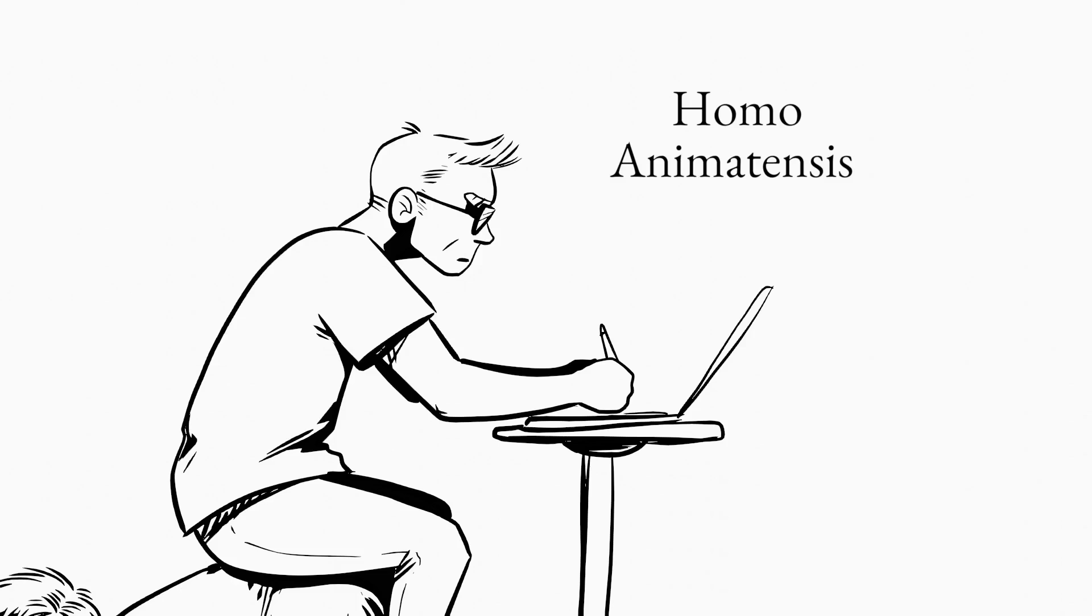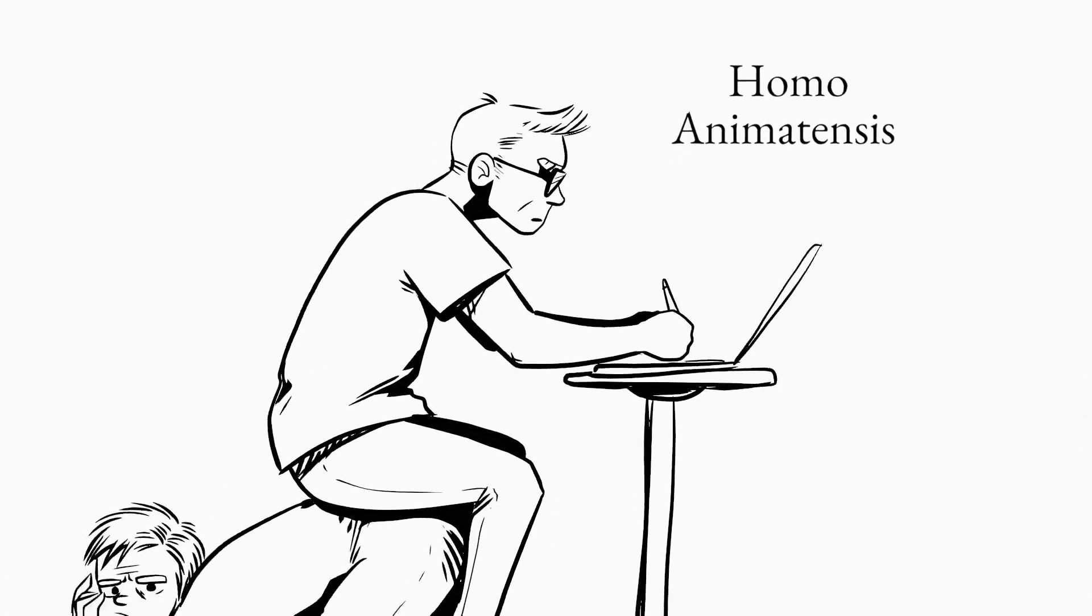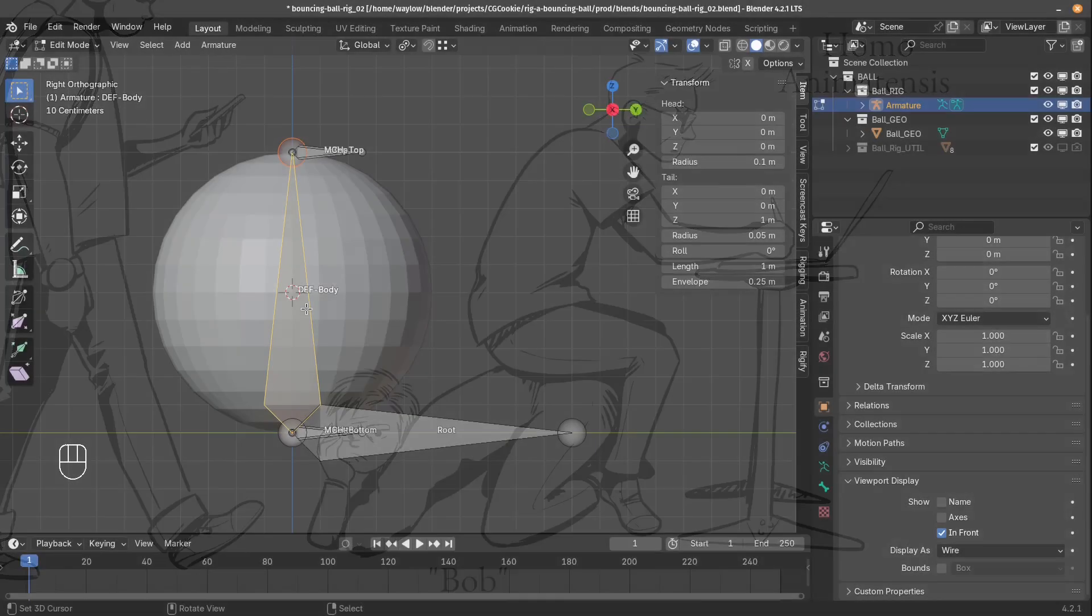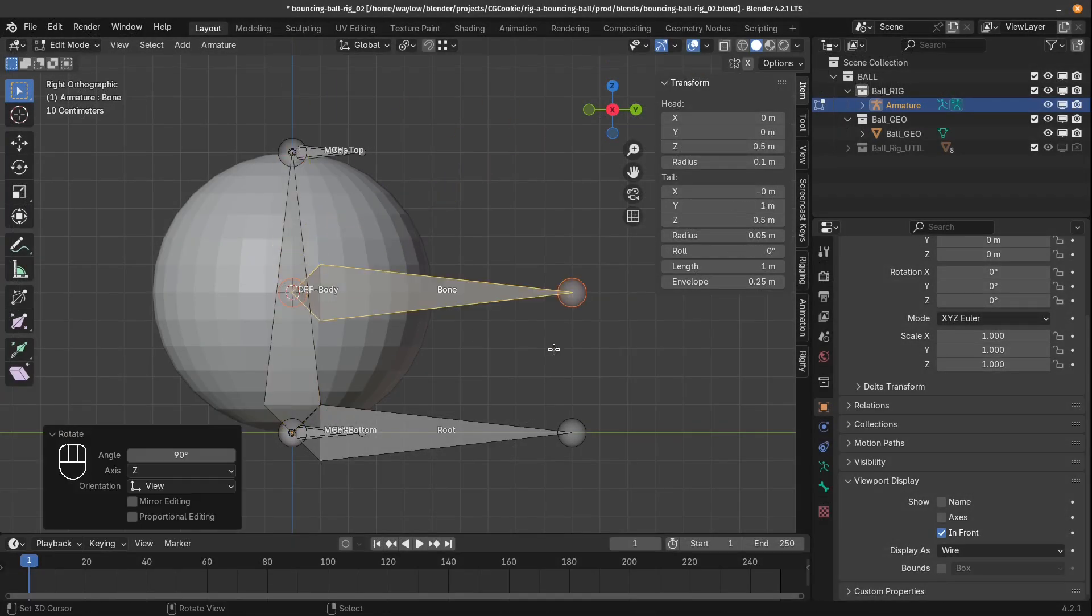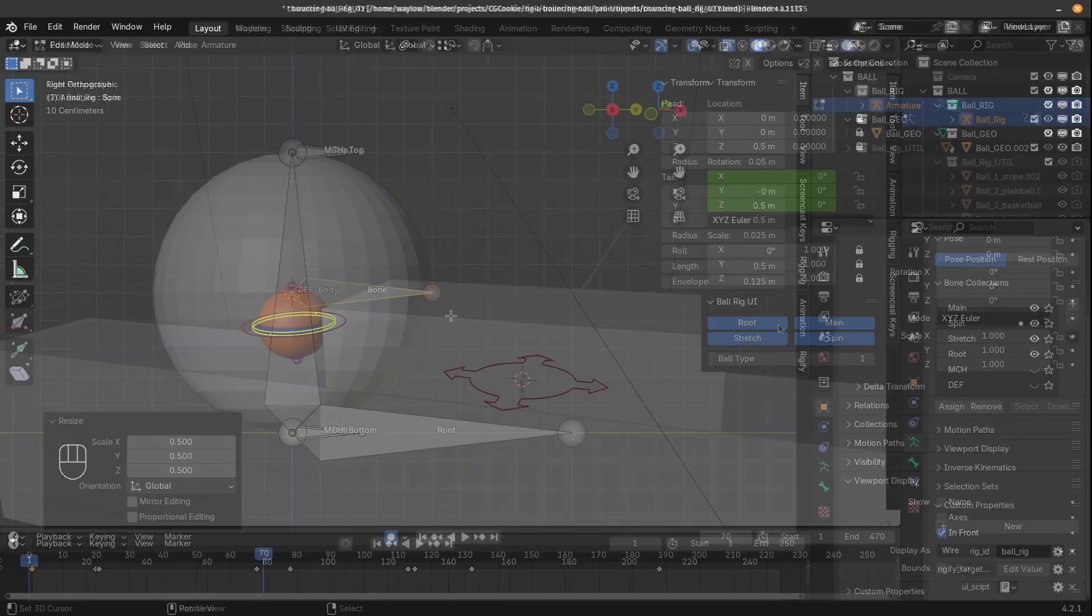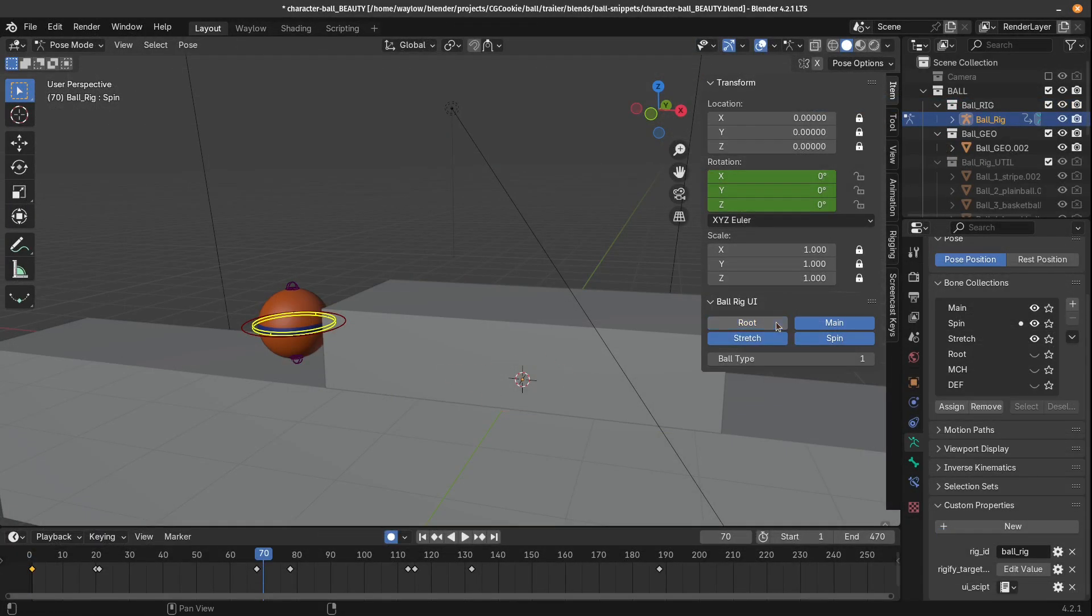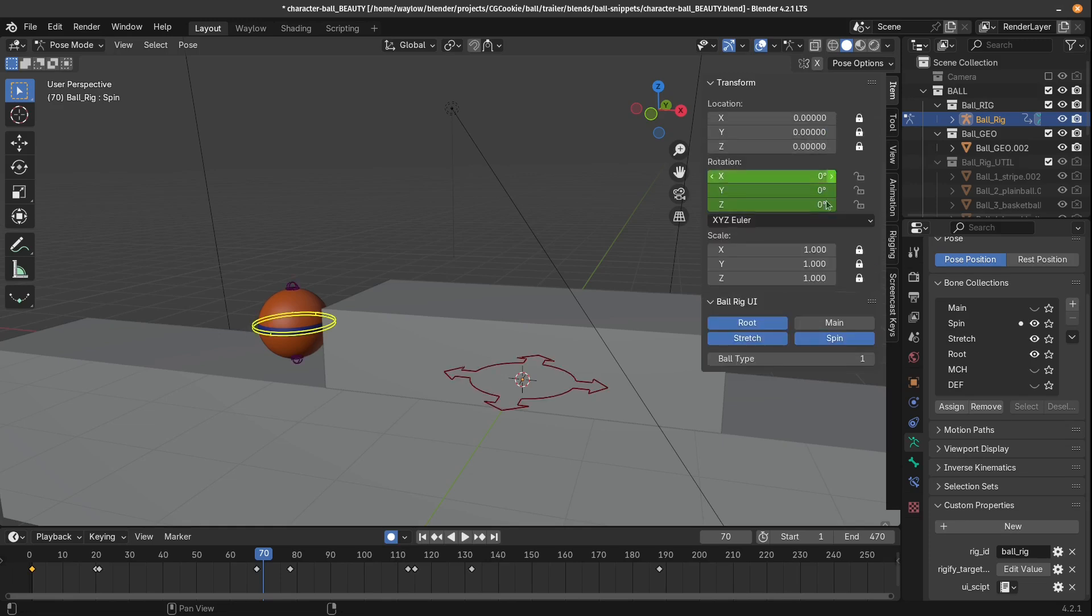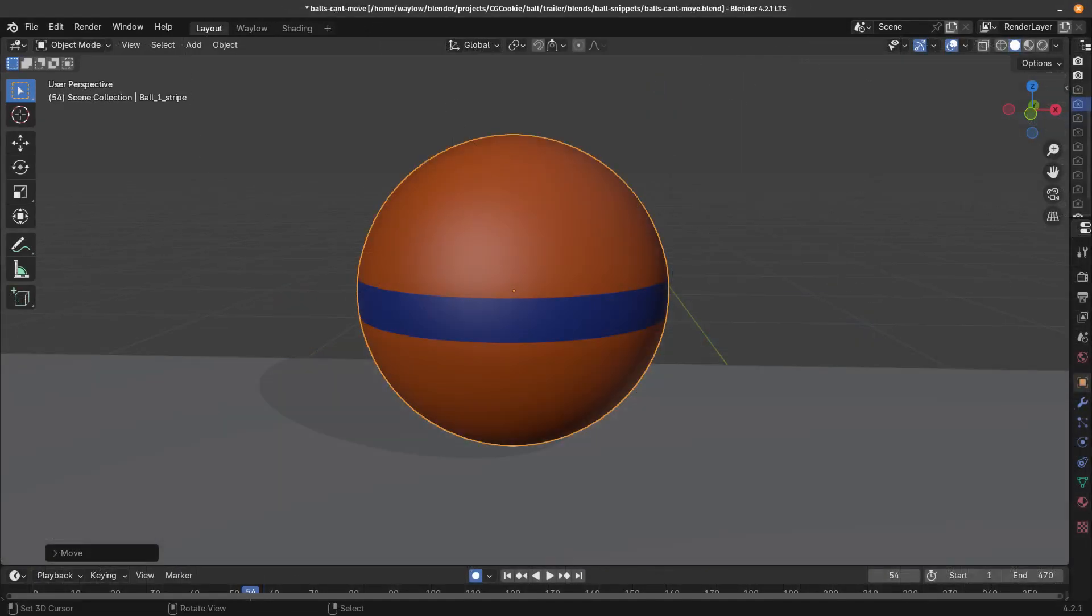But even animators depend on another crucial group, the rigger. They craft the intricate skeletons and interfaces that make the animation possible. Without these riggers, the balls would remain static and lifeless.